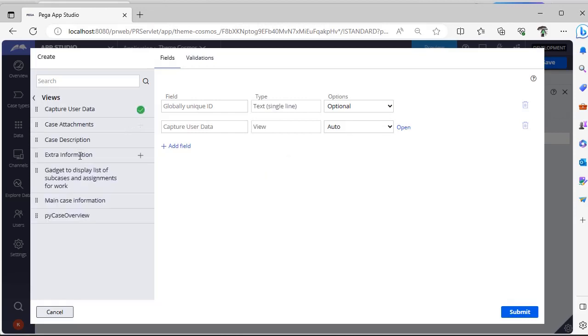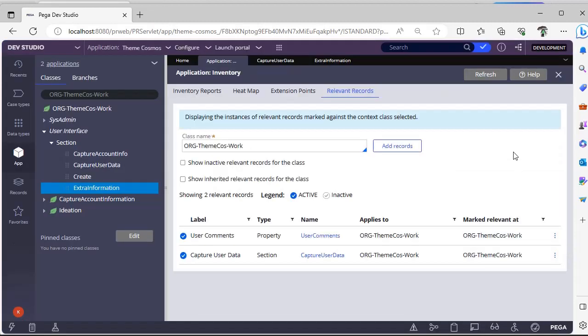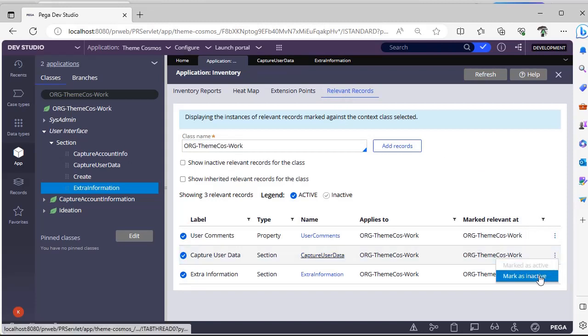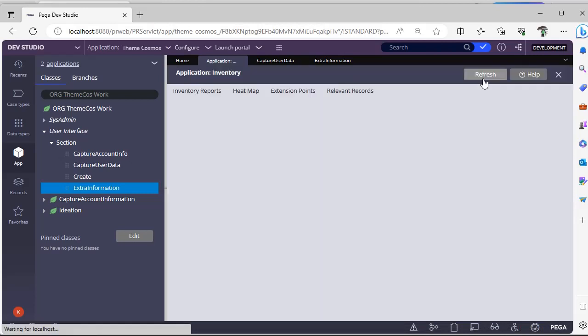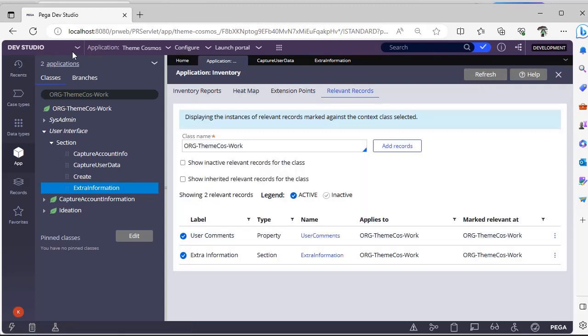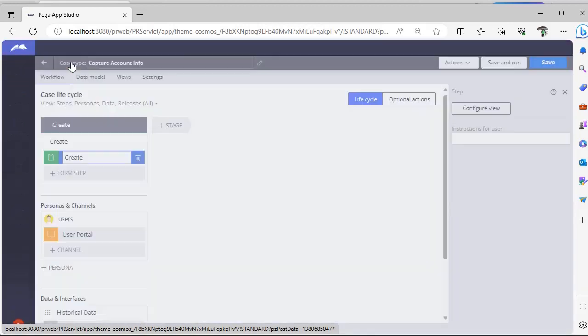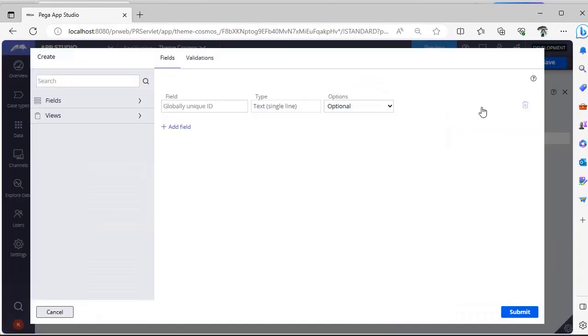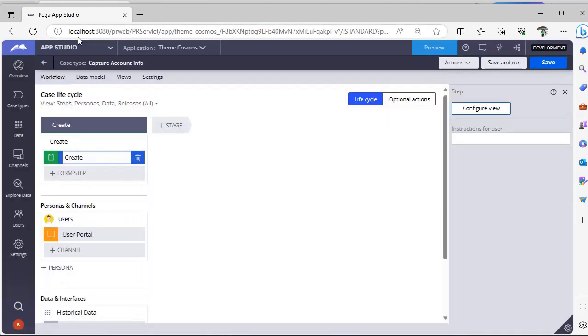How do we unmark or make this unavailable in App Studio? Now we have made this as relevant record. Now we want to make it as unrelevant record. How? You have to go here back, relevant records, click here mark as inactive. If you mark as inactive, that record won't be displayed over there. Now we have removed that particular section. Go back to App Studio, configure view, views. See, now that particular section is removed from here because we made it inactive.